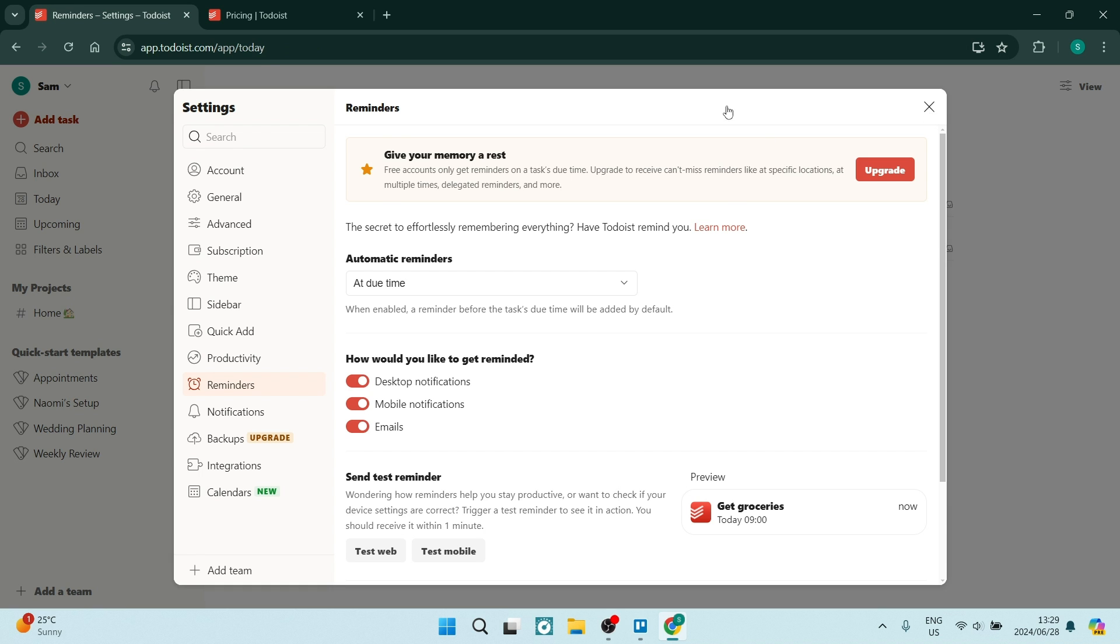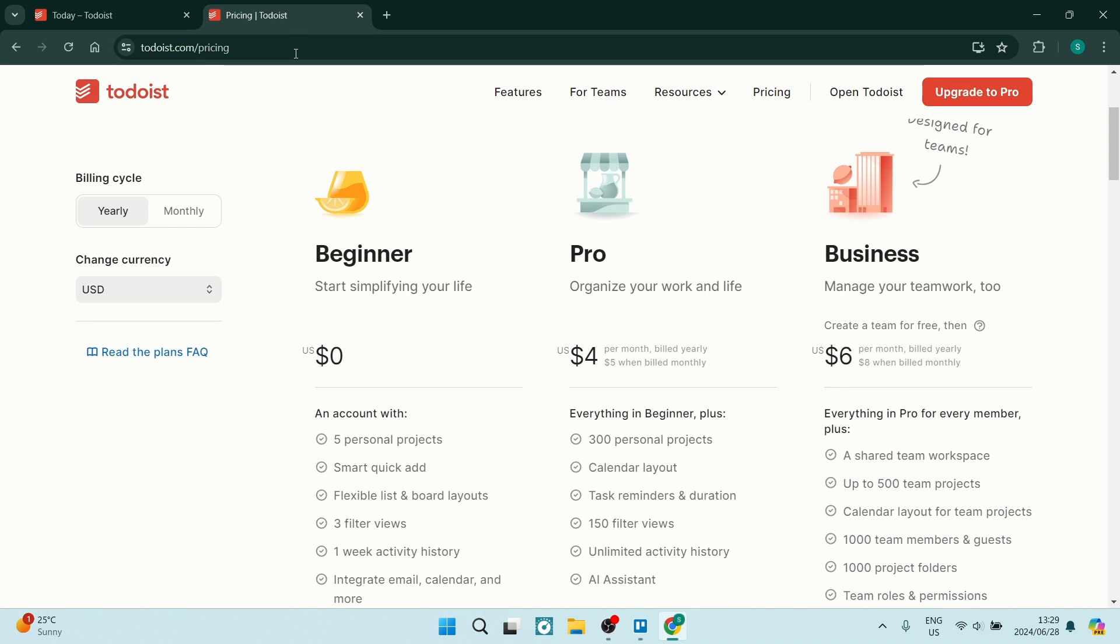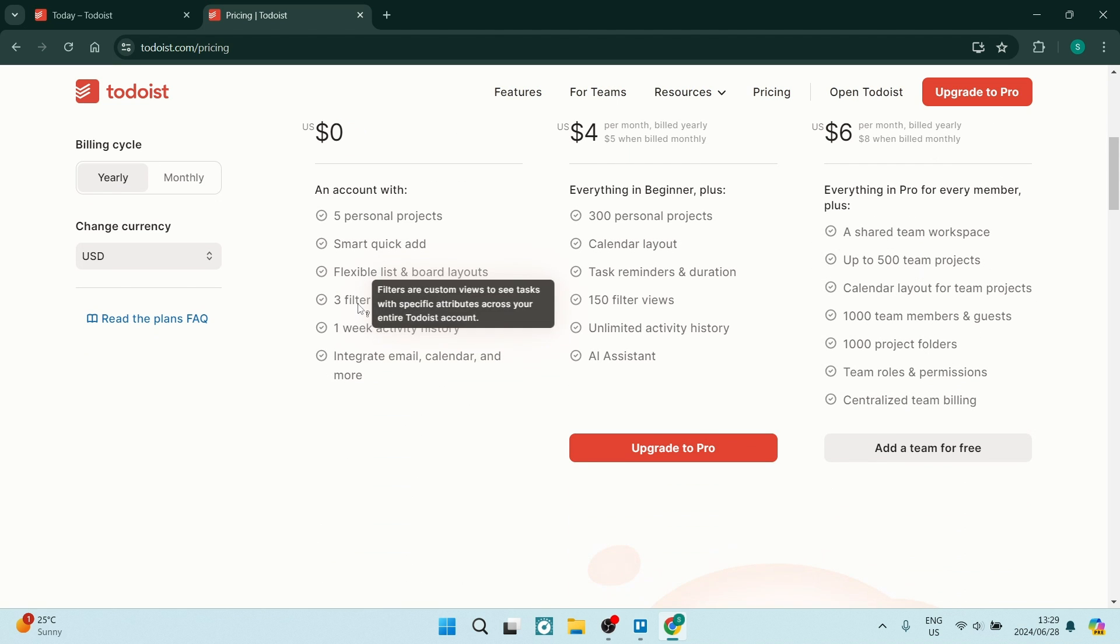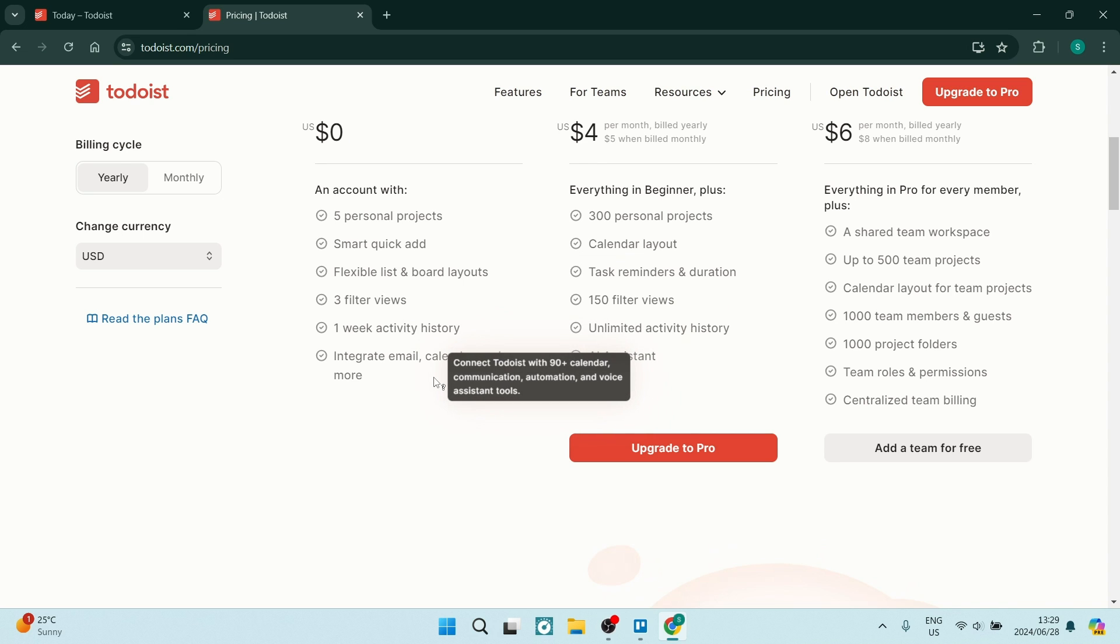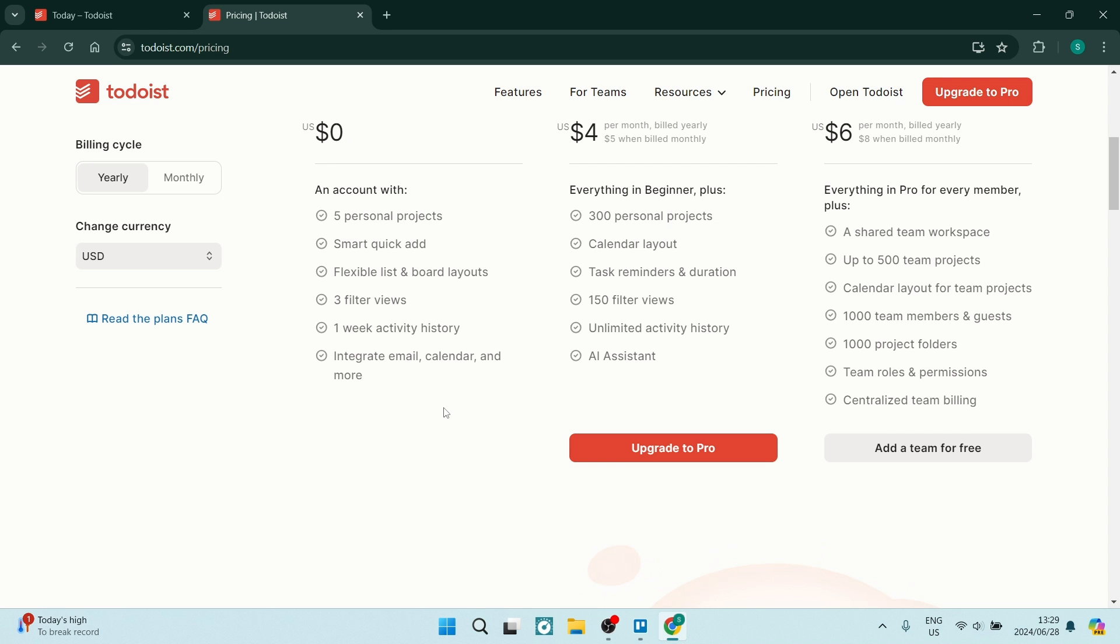So having a look at the actual breakdown you get five personal projects, you get a quick add, you get flexible lists and board layouts, you get three filter views and you have one week activity history. You can also integrate emails, calendars and a bunch of other things with the free plan.